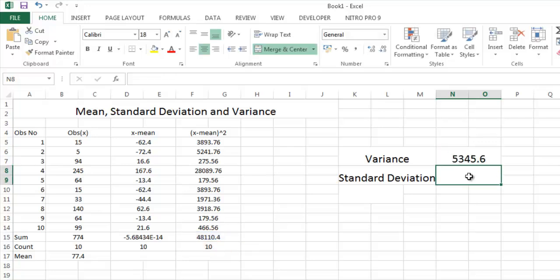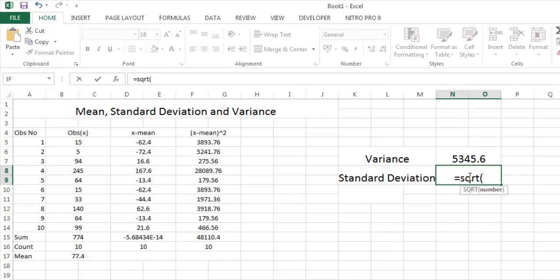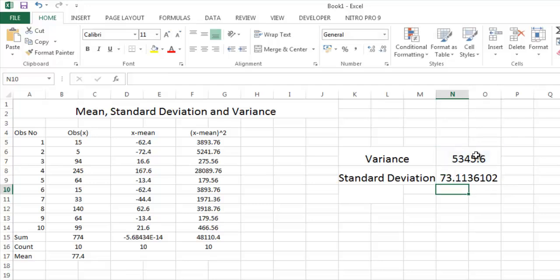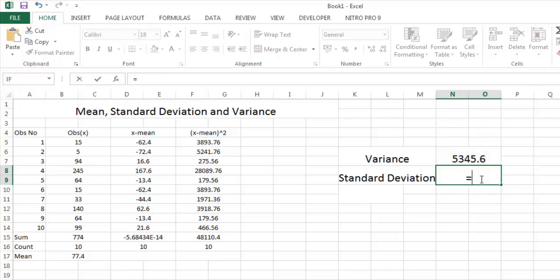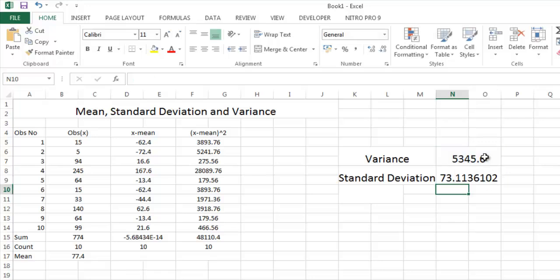What is the standard deviation? Standard deviation is the square root of variance. SQRT this. Or you can write down it is also equal to this power to the power 0.5. You get the same result.